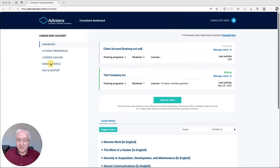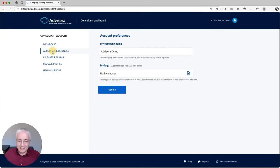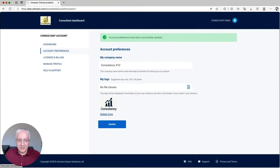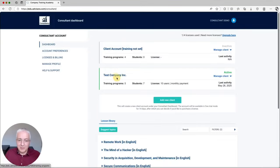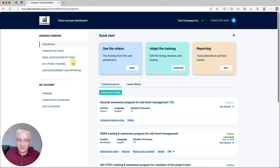You can manage all licenses, billing, and everything from here. I also wanted to show you how white labeling works. Let's say you want to upload your own logo — you click My Logo, select your logo from your local disk, click Update, and there you go. In the top left corner, your consultancy logo is now displayed. This is not only displayed in your dashboard, but also in your client dashboard — when you open a particular company, your consultancy logo will also be displayed there, as well as when students and administrators from client companies sign in.